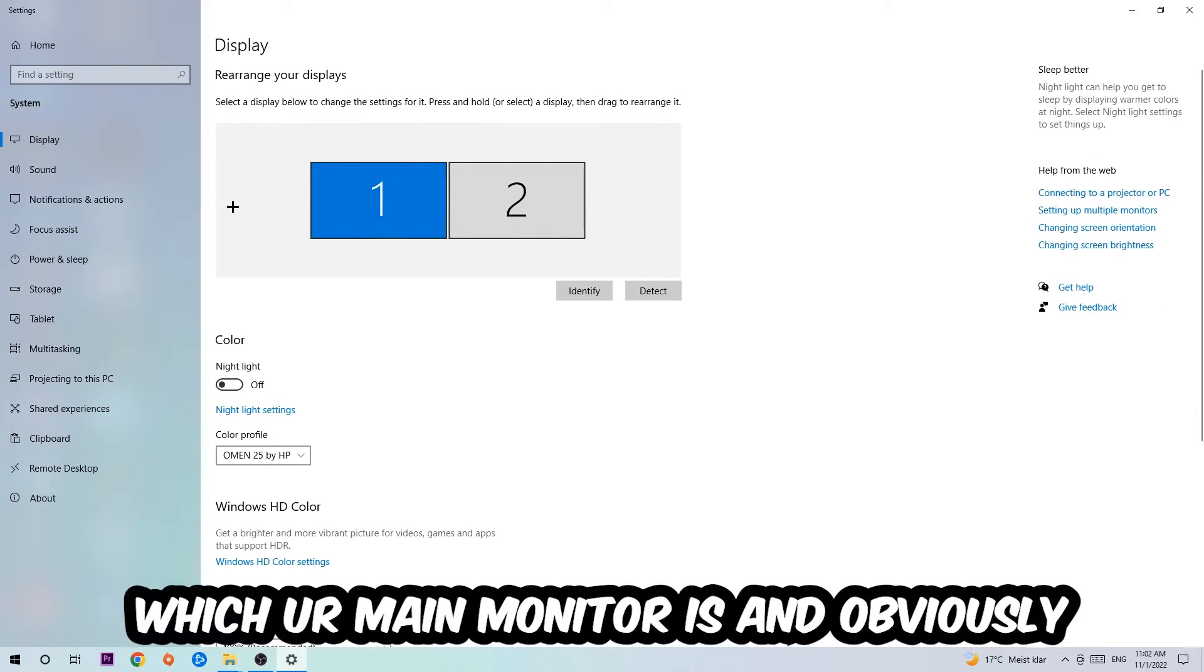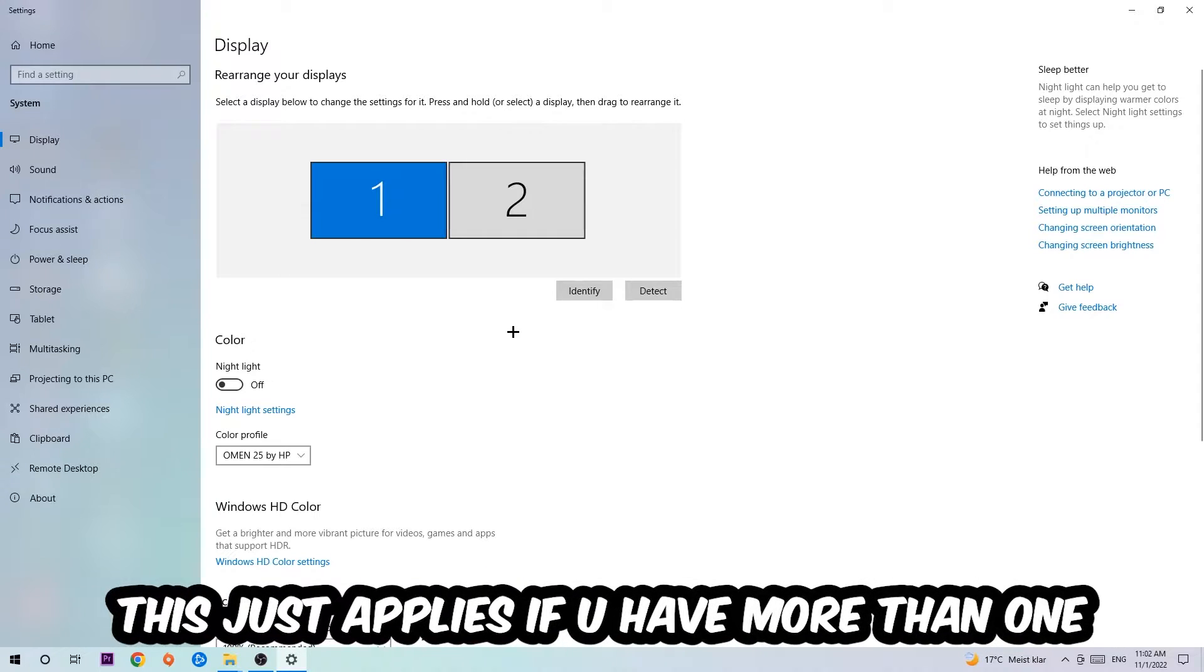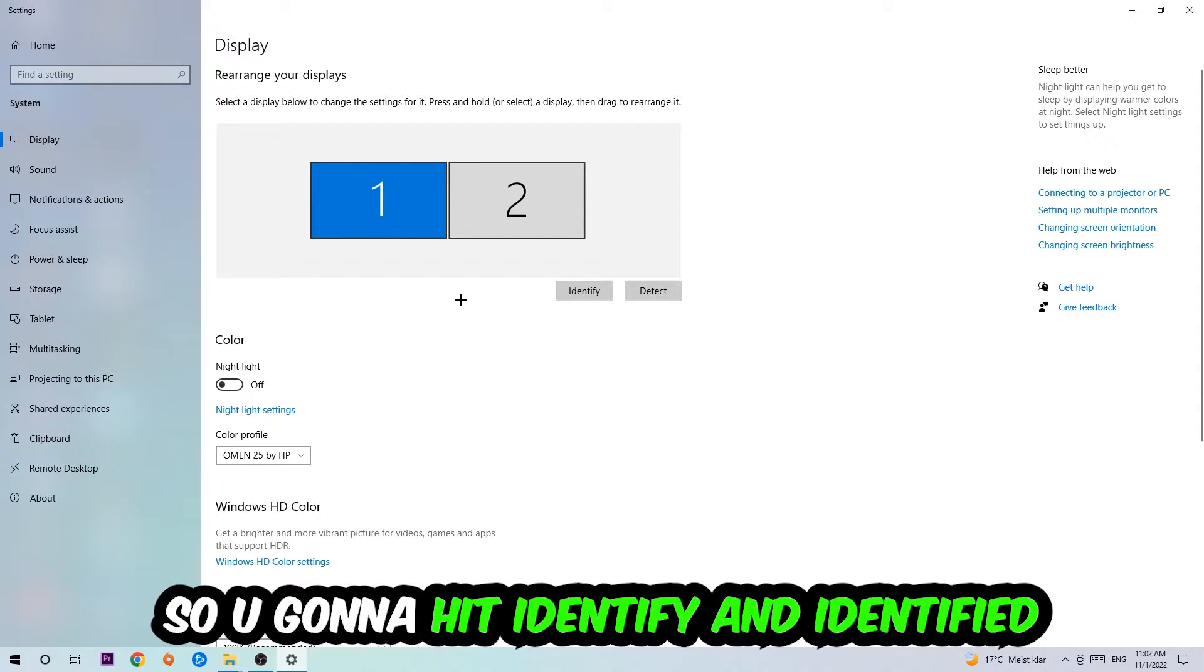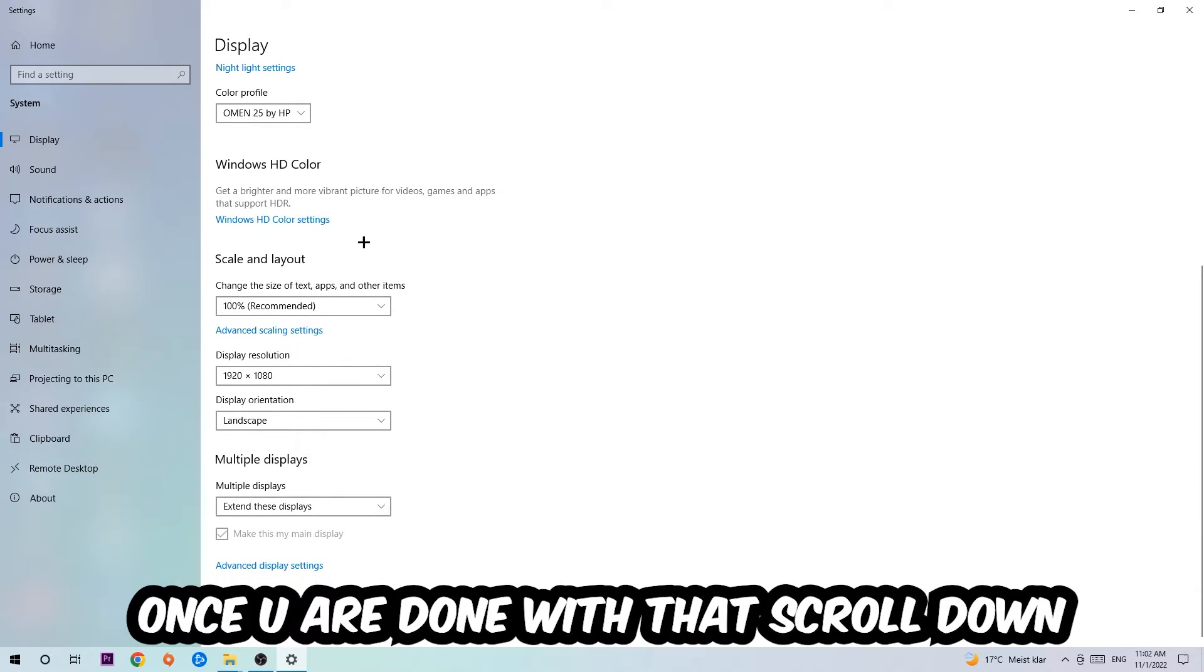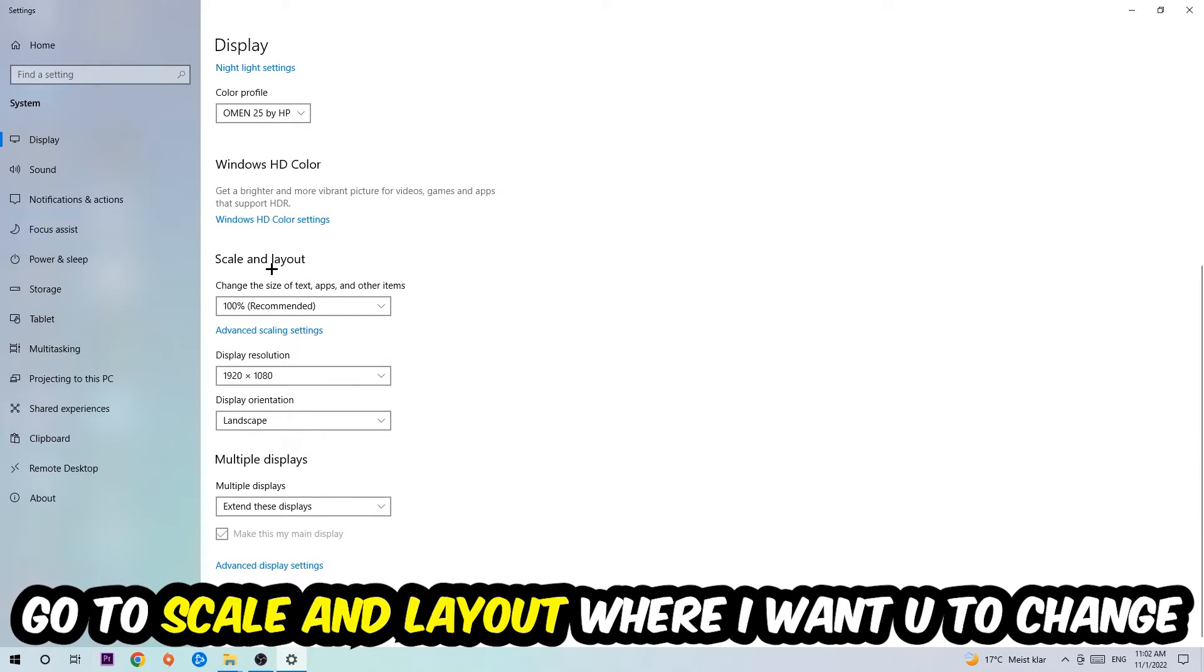The first step is to identify which your main monitor is, and obviously this just applies if you have more than one. So you're going to hit Identify and identify it.